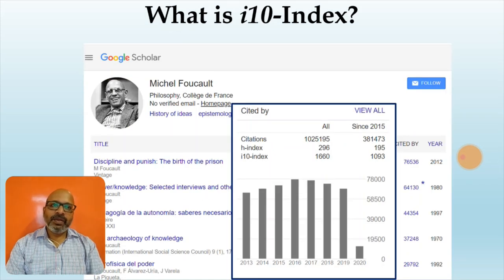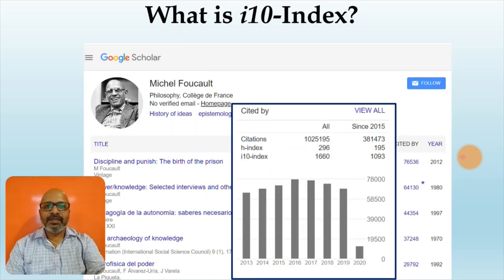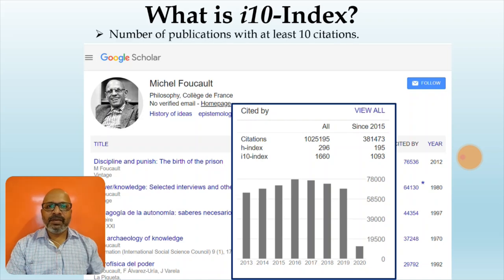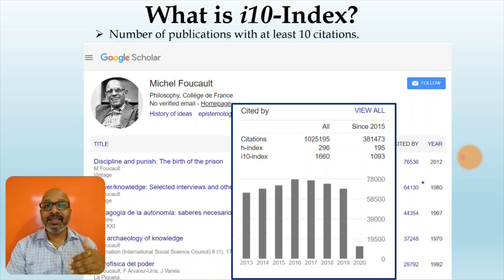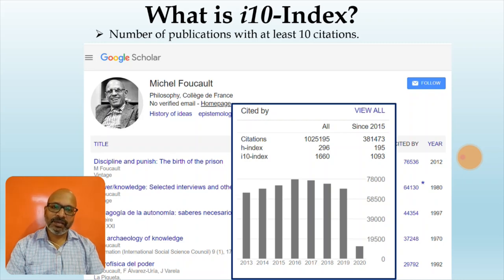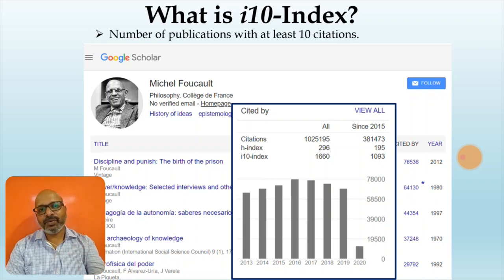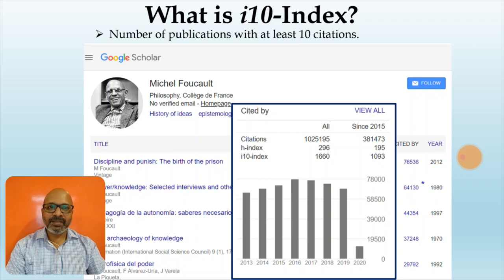So what is I10 index? I10 index is nothing but the number of papers which have been published having at least 10 citations. The highest I10 index is of Michel Foucault.